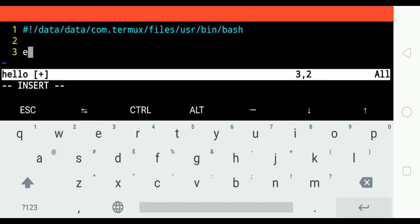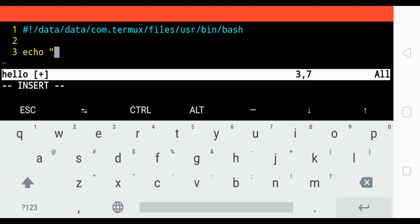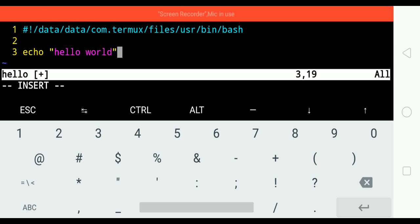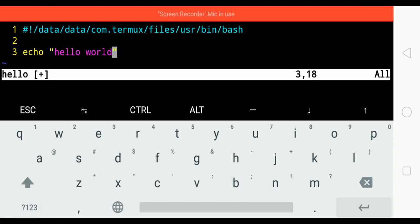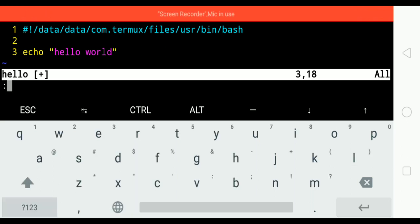I'll continue writing the script: echo hello world. To save the script, I'll press colon w, which stands for write, and then q for quitting.